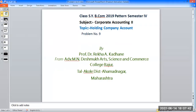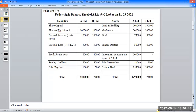We have already understood the problem. The following is the balance sheet of A Limited and C Limited as on 31st March 2022. Looking at the liabilities side: share capital — A's capital is 10 lakh and B's capital is 5 lakh.